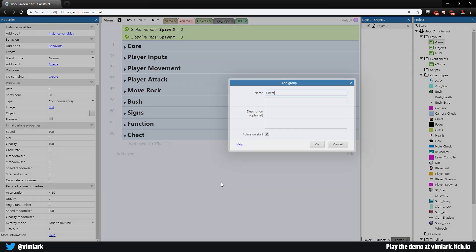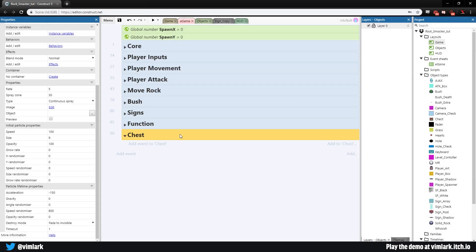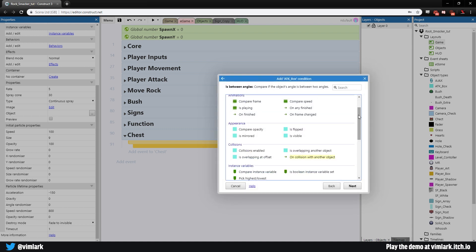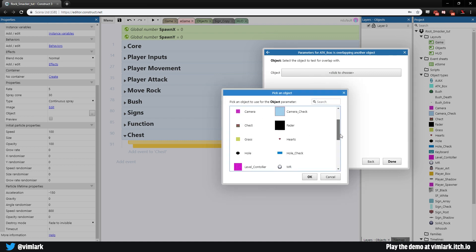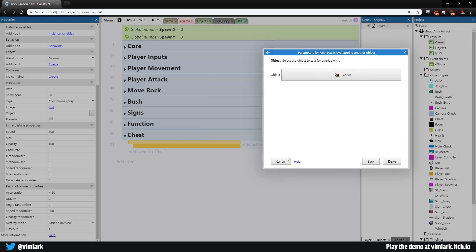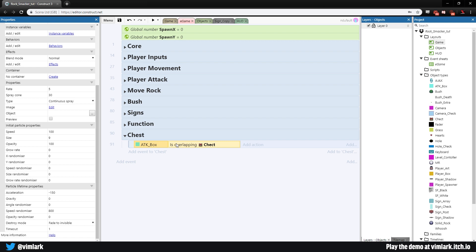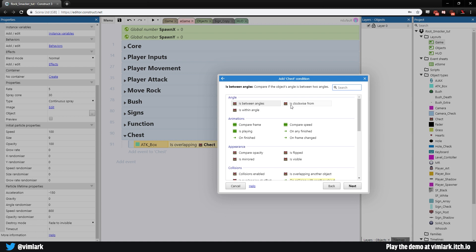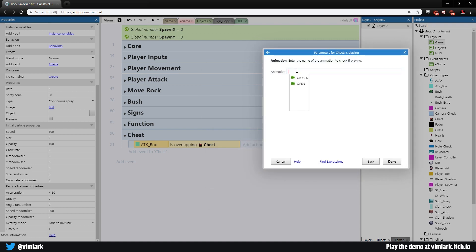Add a new blank sub-event, double-click, head over to the attack box, and check if the attack box is overlapping the chest. We also want to check if the chest is closed, because if it's already open it doesn't matter. Add another condition: chest — compare animation — check if 'closed' is playing.